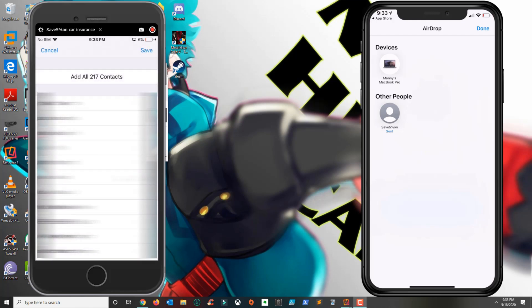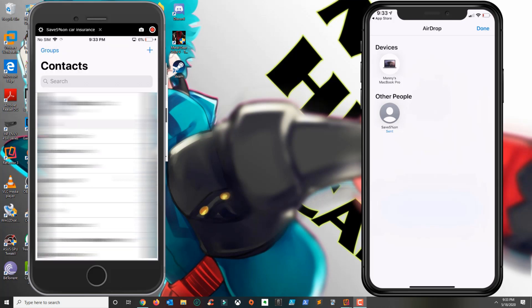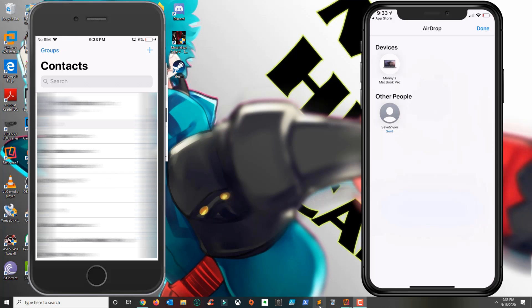So basically that's how you transfer contacts between one iPhone to the other. If you have any issues or questions, leave your comment below. Thank you for watching and please subscribe.